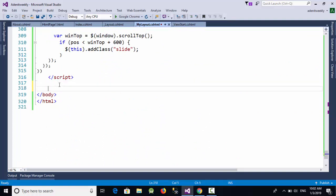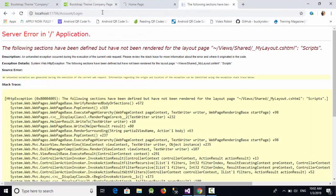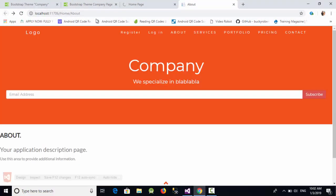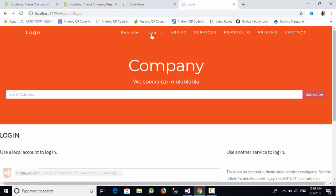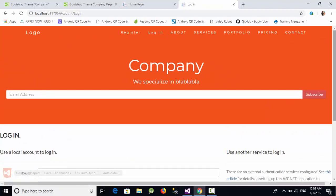Paste those three lines just before the closing body tag. Now go to the About page, refresh it, click on Login, and as you can see everything is working correctly. In this video we talked about how to apply a custom theme to an ASP.NET MVC project.